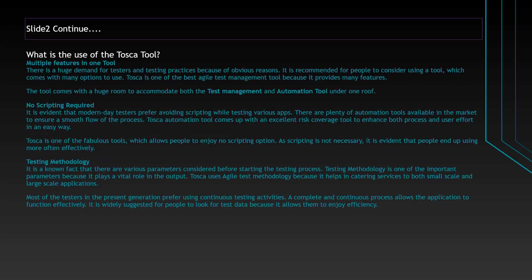Let me elaborate the top 10 benefits. The first one is multiple features in one tool. There is a huge demand for testers in the current situation because of the testing practices. We should be very competitive in the current world. It is highly recommended for all testers to consider using a tool which comes with a lot of options. Tosca is one of the best Agile Test Management tools because it provides many features. The tool comes with huge room, accommodating both test management and automation tool in one roof.